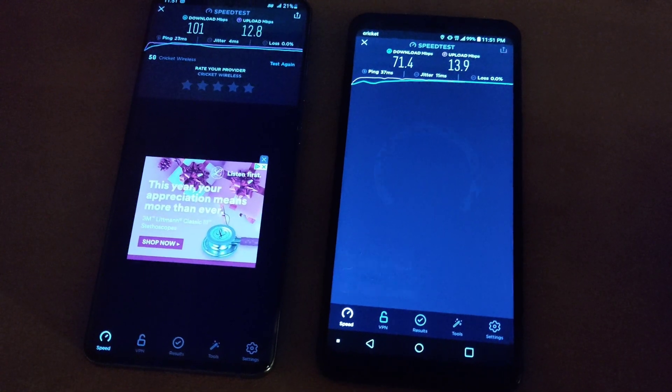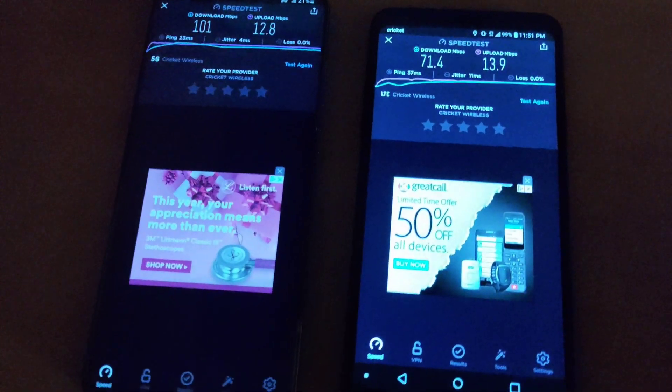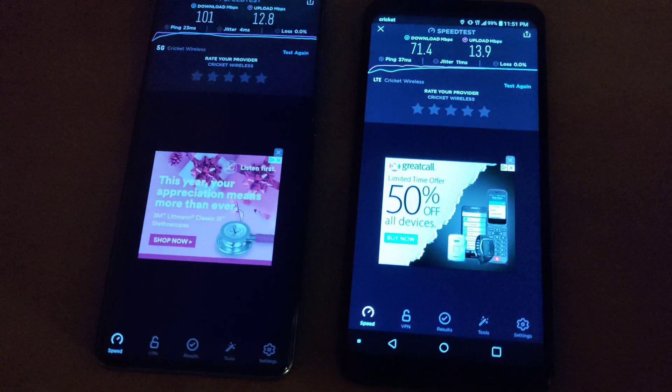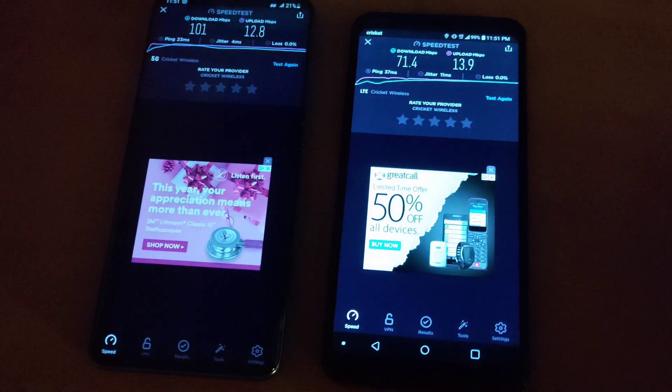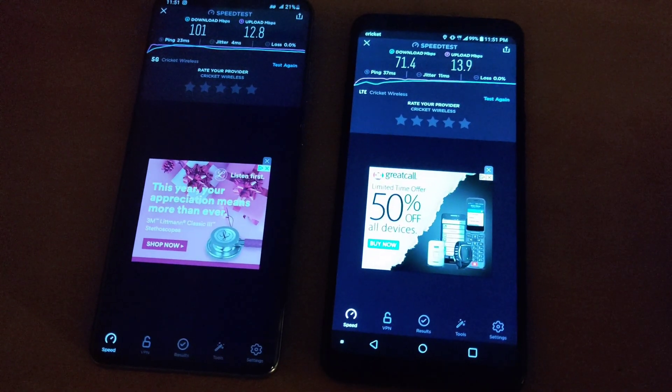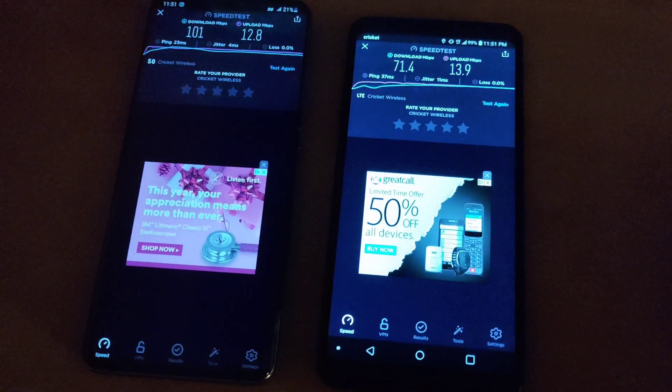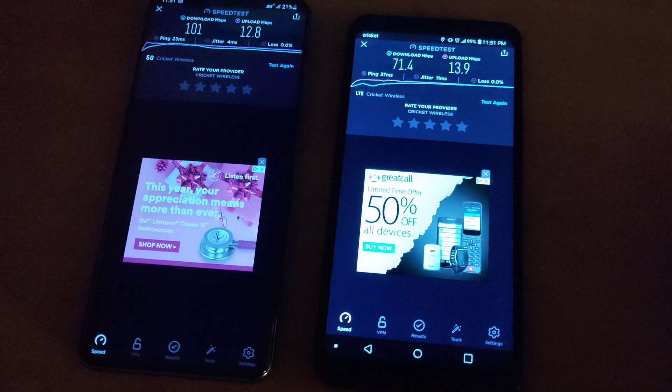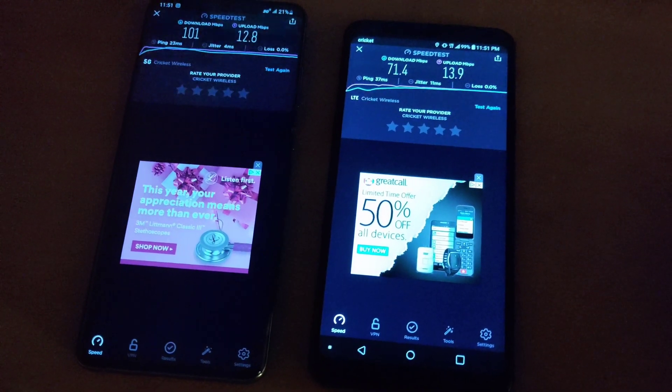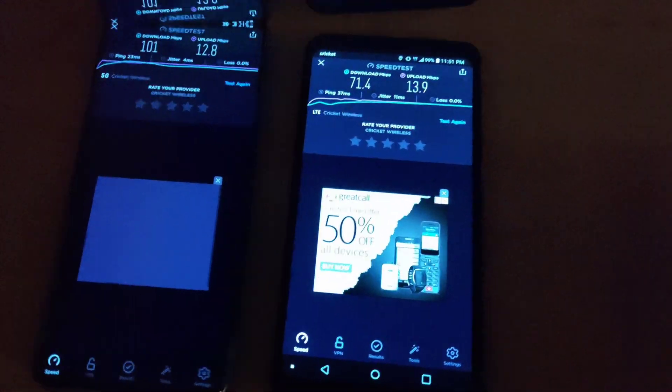So if you like this video please leave a like comment and subscribe to the channel for more content. This has been a speed test comparison of 5G versus LTE on Cricket Wireless. I'll catch you guys in the next video.